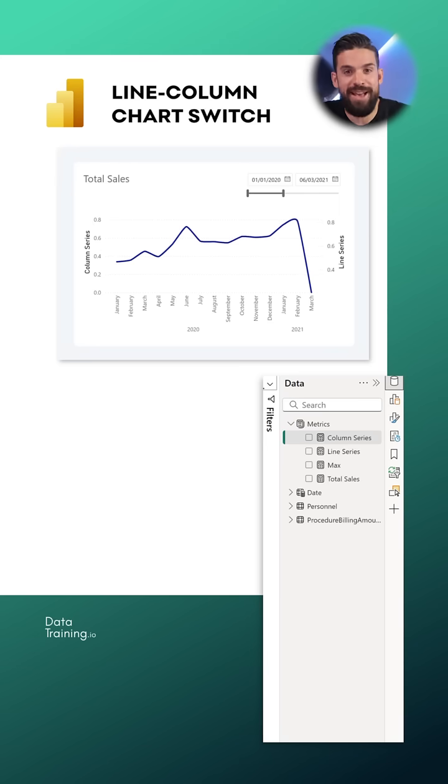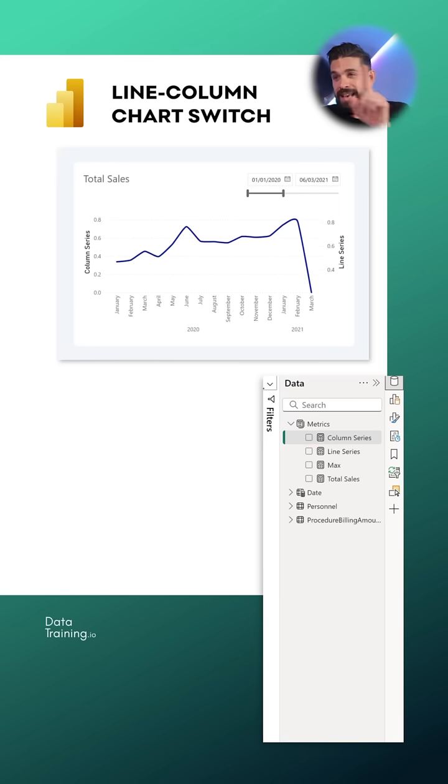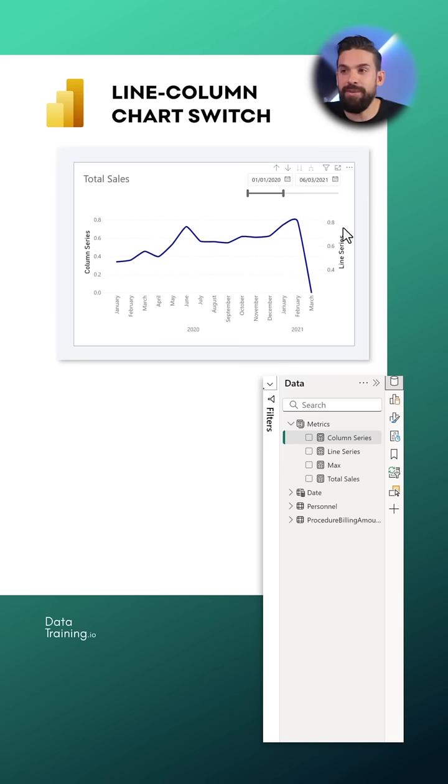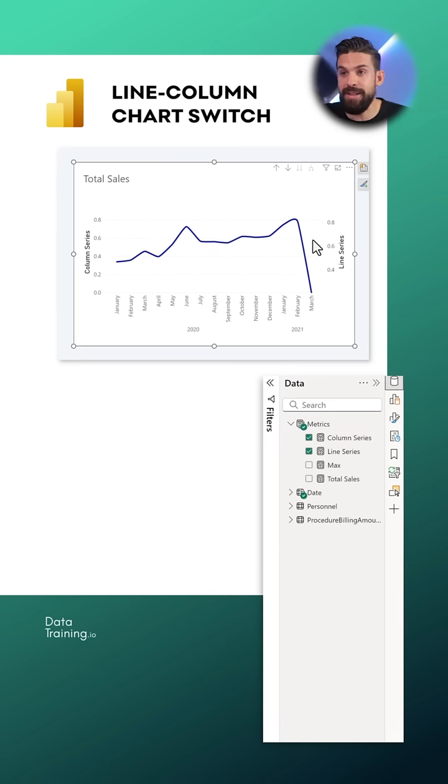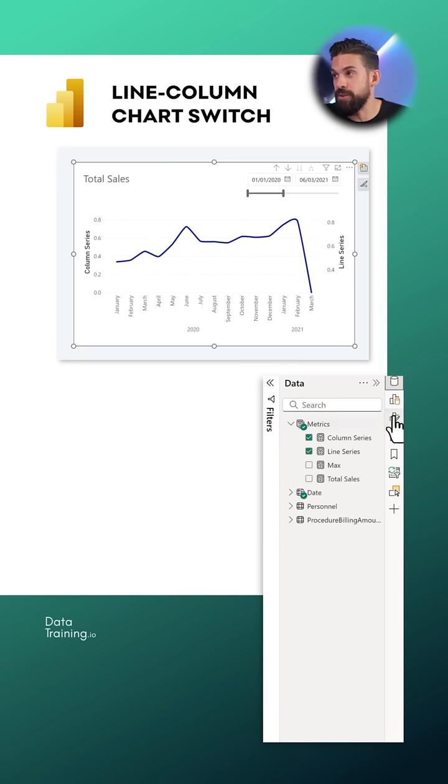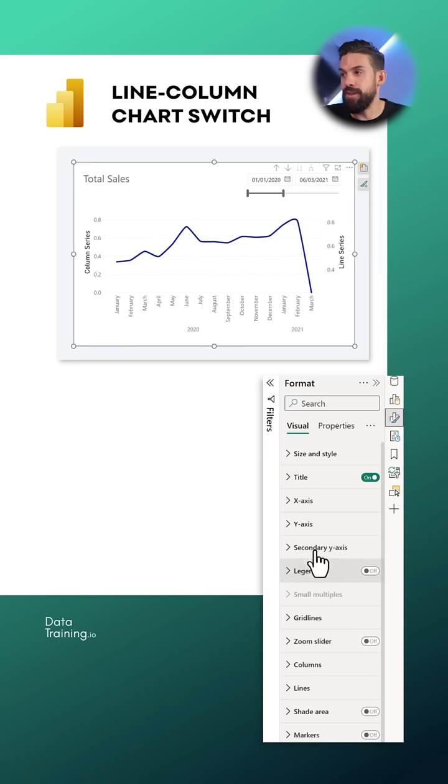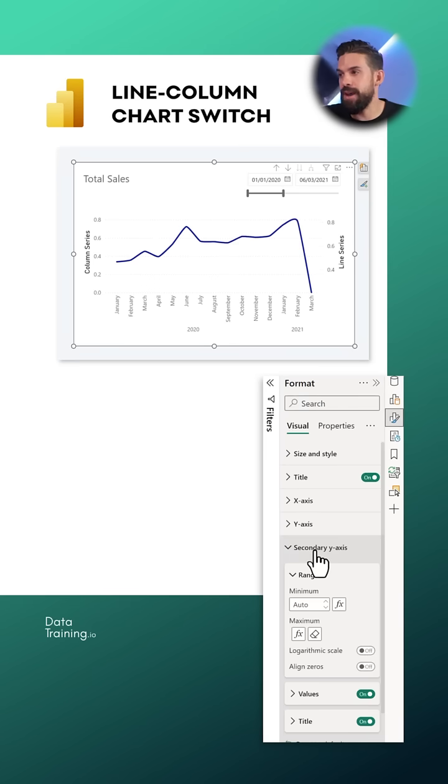And now you see we have the y-axis values also showing but it is not completely in sync with that secondary y-axis. So we need to make another change let's take the visual let's go to formatting again and then we go here to the secondary y-axis and make sure that we align the zeros.